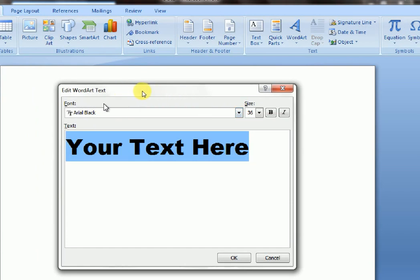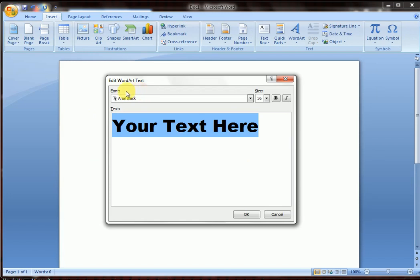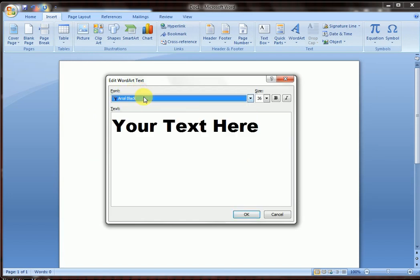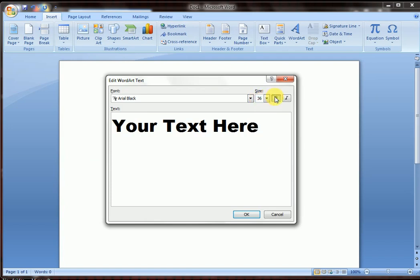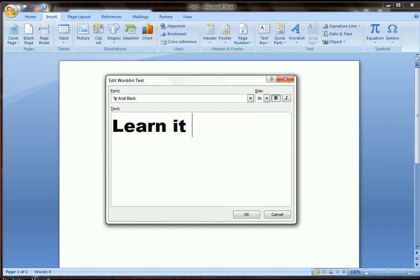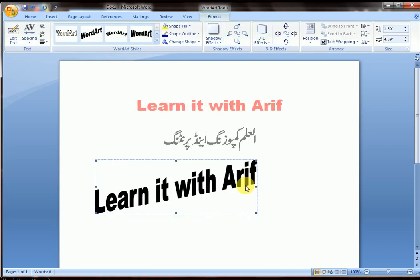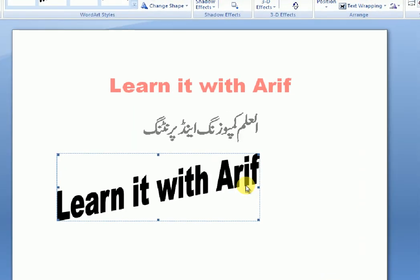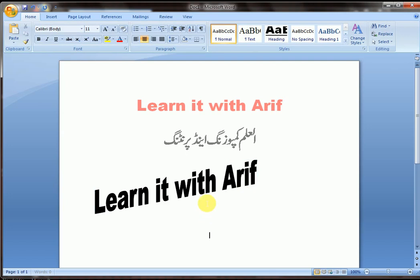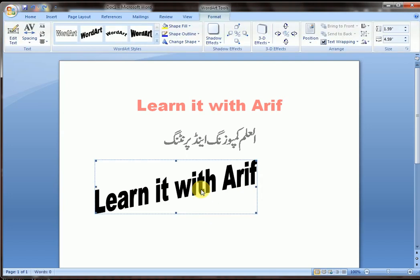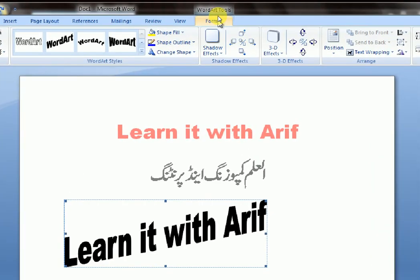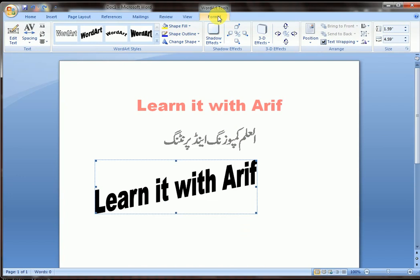The edit Word Art text box is open. Here is the font — Arial Black. Choose any other font if you want. Font size 36, you may choose any other. Bold if you want, italic if you want. Choose your text here — I'm typing 'Learn It With Arif'. You can see the Word Art.